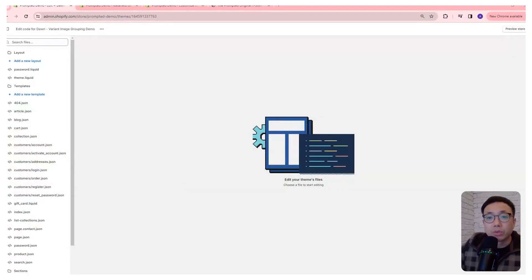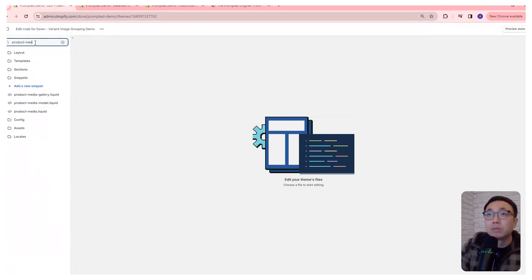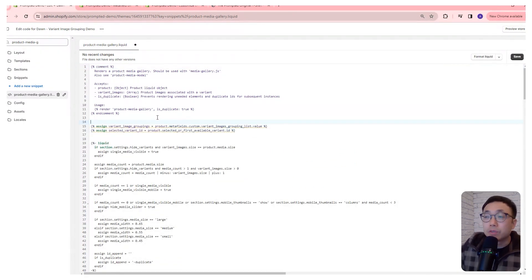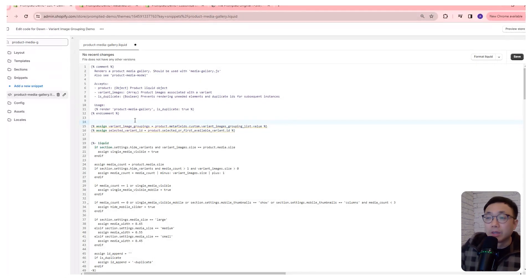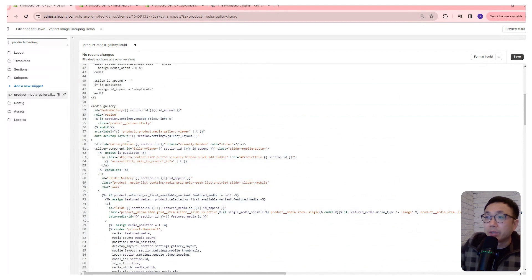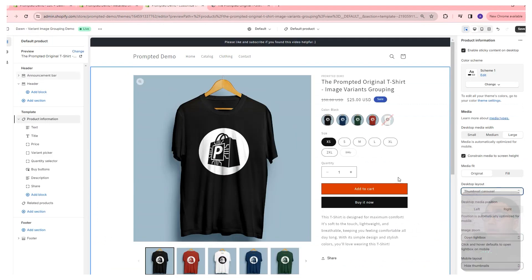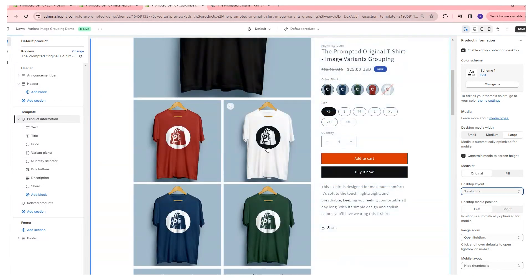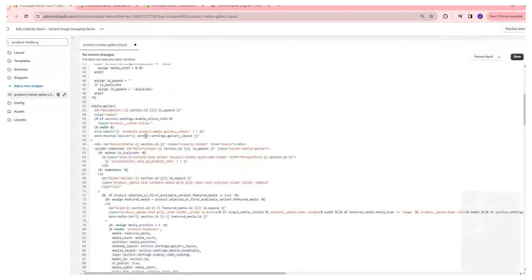What we're going to do is open up the product-media gallery file. The first thing we're going to do is assign a couple of variables right up top. This first variable represents the metafield that we're going to be creating a little bit later in this video, and the second one is the actual variant that's selected on the product page. The media gallery section represents the stacked or columns way of showing images, so we're going to edit that first.